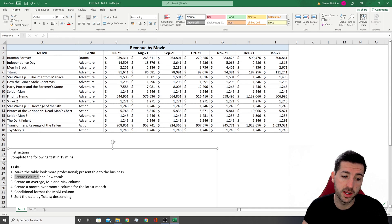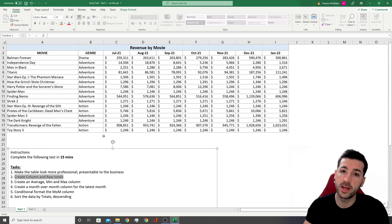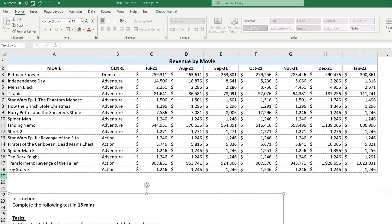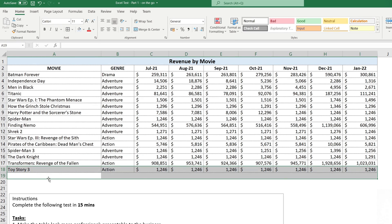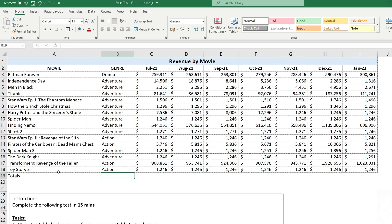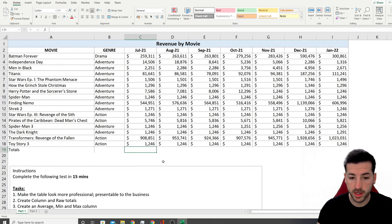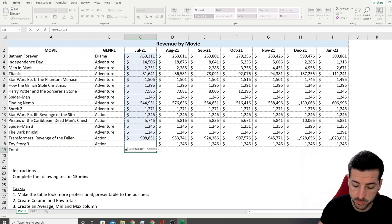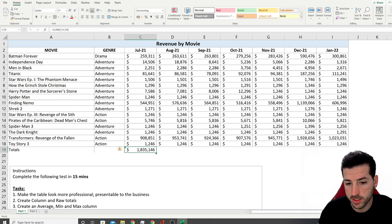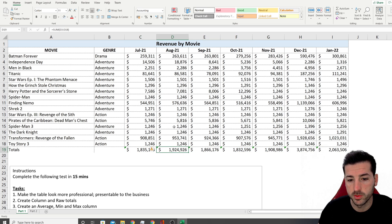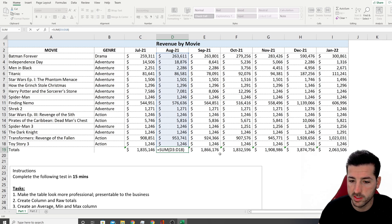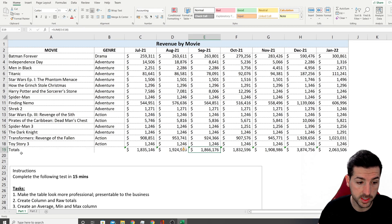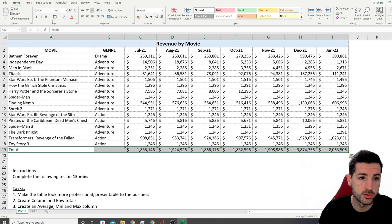The next question says 'create column and row totals' — they want to test if we know aggregated functions. A row total goes here, so I type 'Totals'. I can't aggregate genre, but I can aggregate the numbers. I type =SUM, open brackets, select what I want to sum, close brackets. Then I drag that formula to the right and it sums each column.